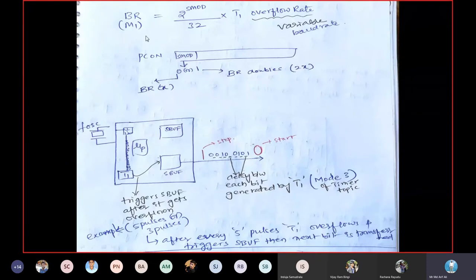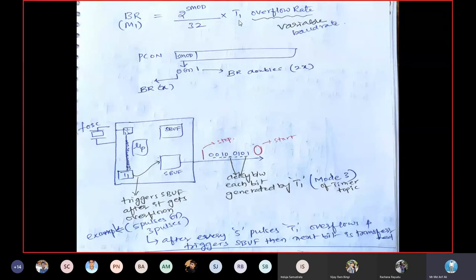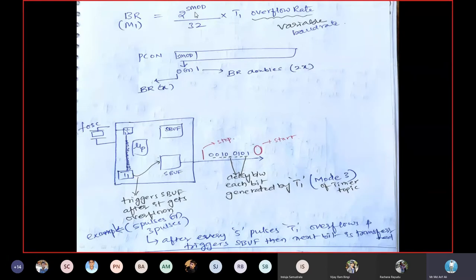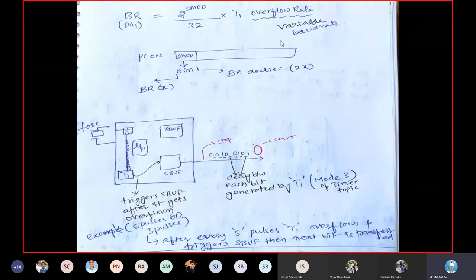The baud rate of Mode 1 is given by: (2^SMOD / 32) × Timer 1 overflow rate. SMOD is a bit in the PCON (Power Control) register. If SMOD = 0, then 2^0 = 1, giving baud rate = (1/32) × Timer 1 overflow rate. If SMOD = 1, the baud rate doubles.